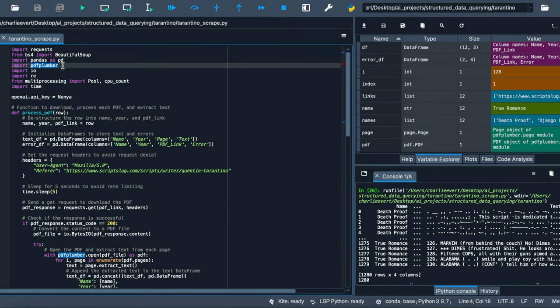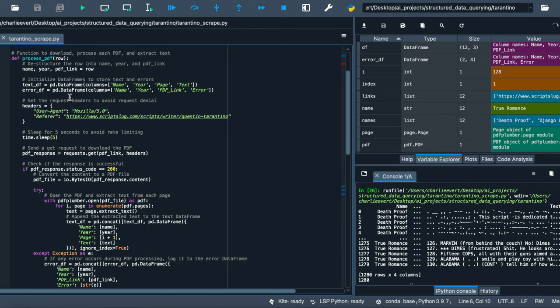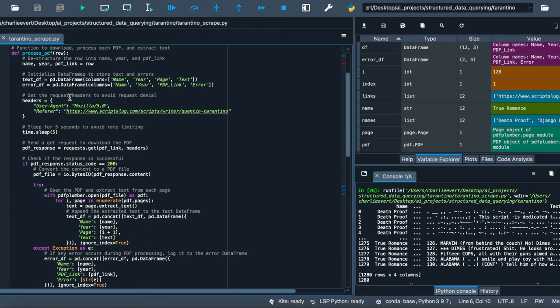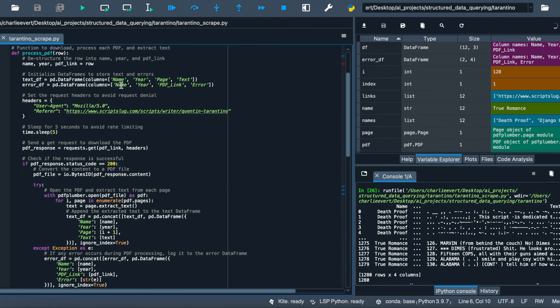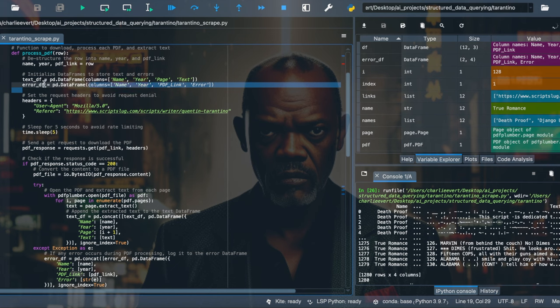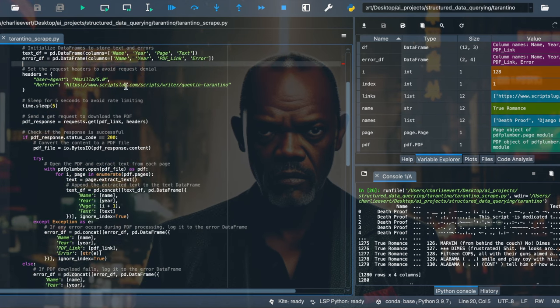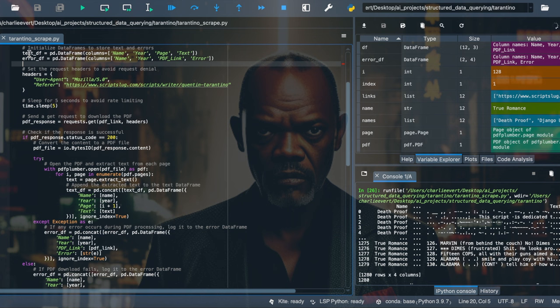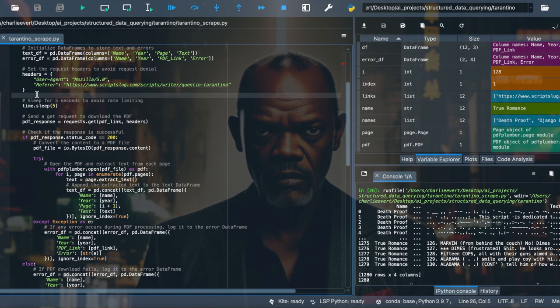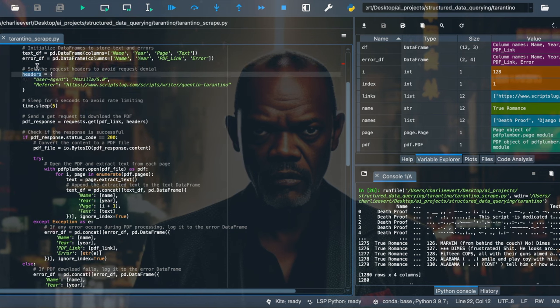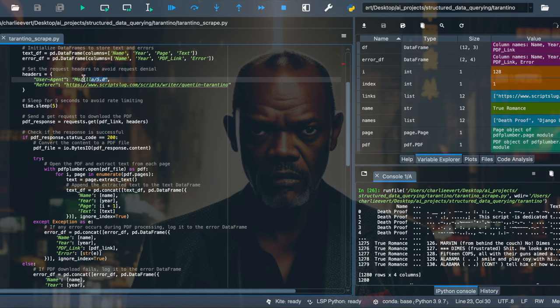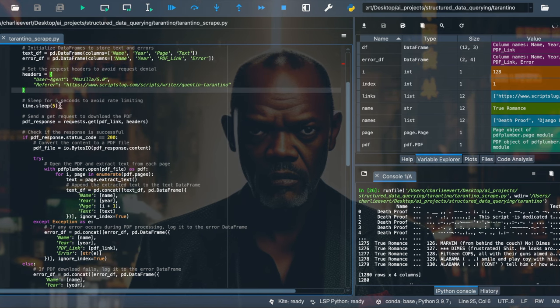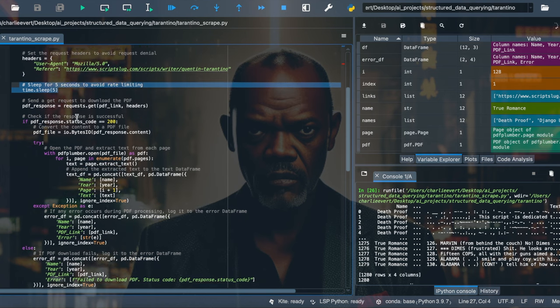Now let's get our hands dirty with the process_PDF function. This function is our inside man, dealing with each PDF, extracting text, and handling any hiccups. We're destructuring the row into name, year, and PDF_link, like splitting the loot amongst the crew. We're initializing data frames to store text and errors. It's like having a bag for the diamonds and a bag for any unexpected goodies. We're setting up request headers. It's our disguise, so the websites don't kick us out. And we're sleeping for five seconds. It's like waiting for the guards to pass during a heist.